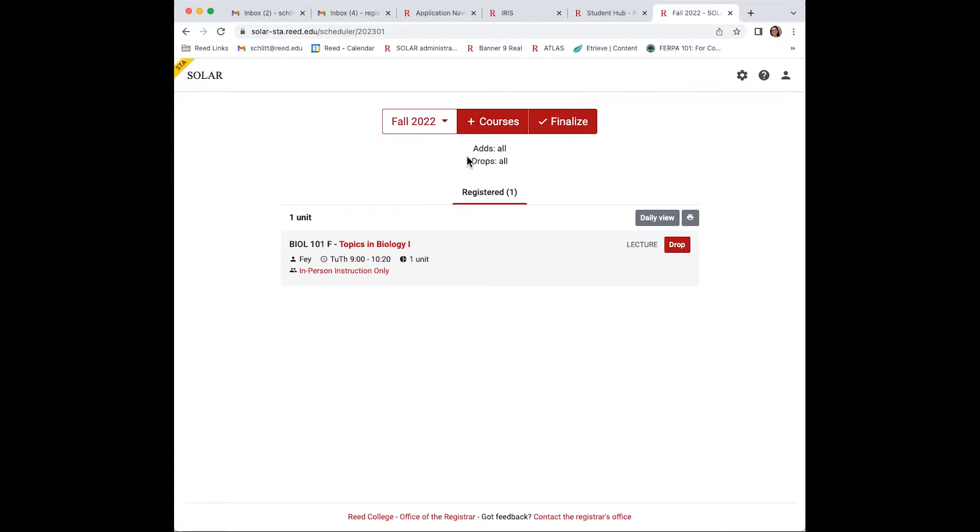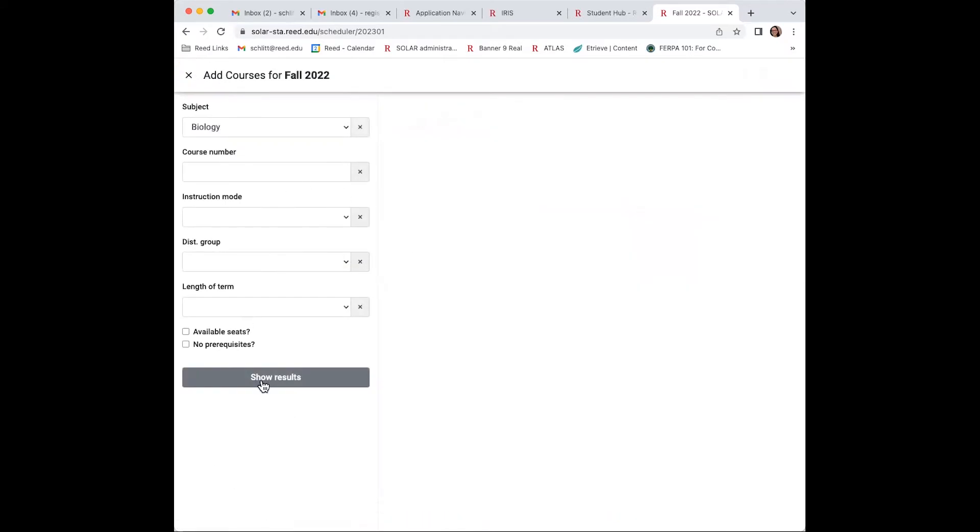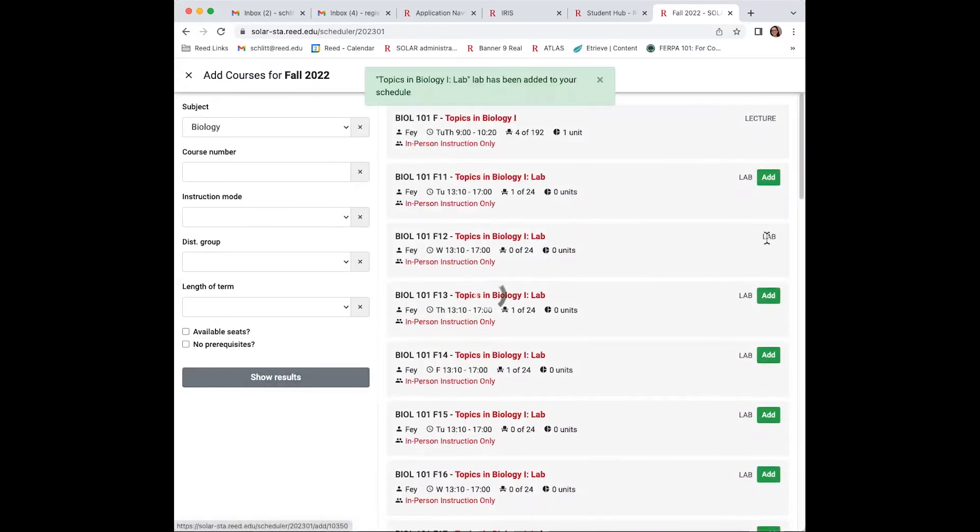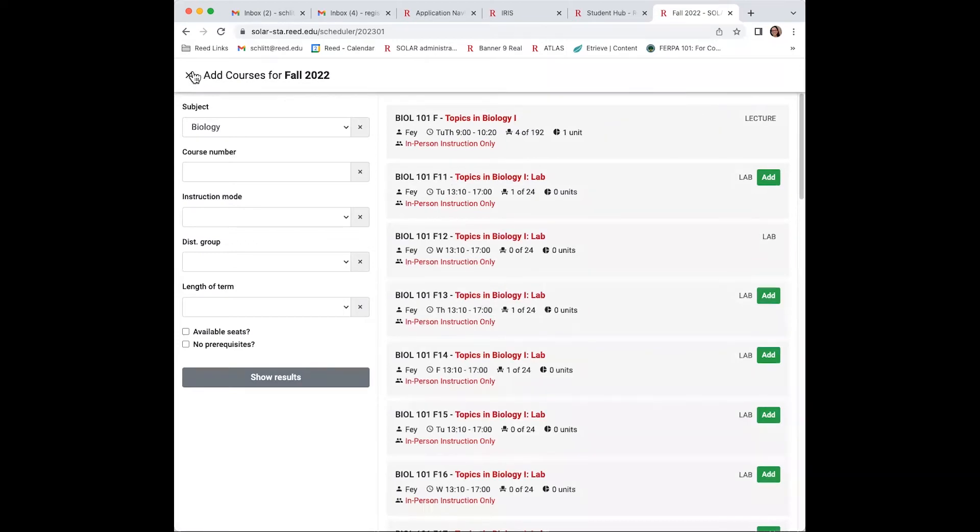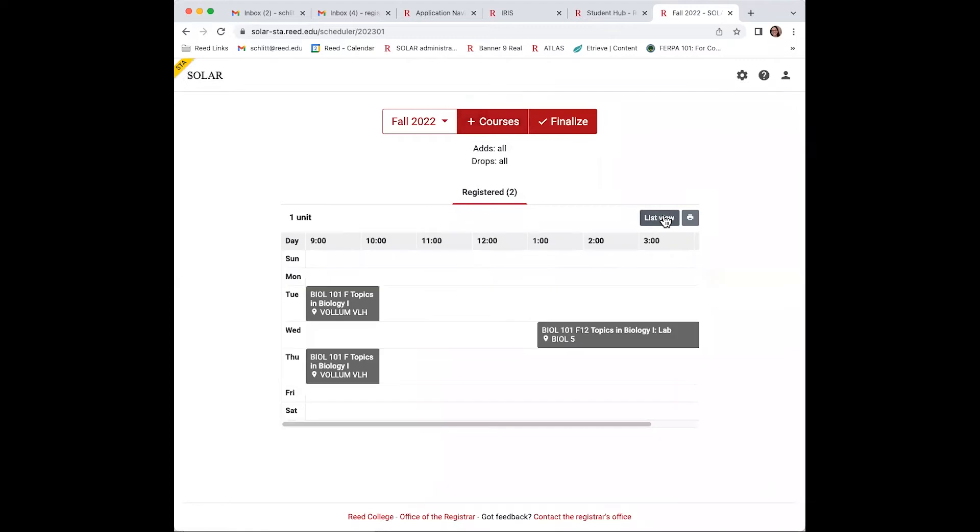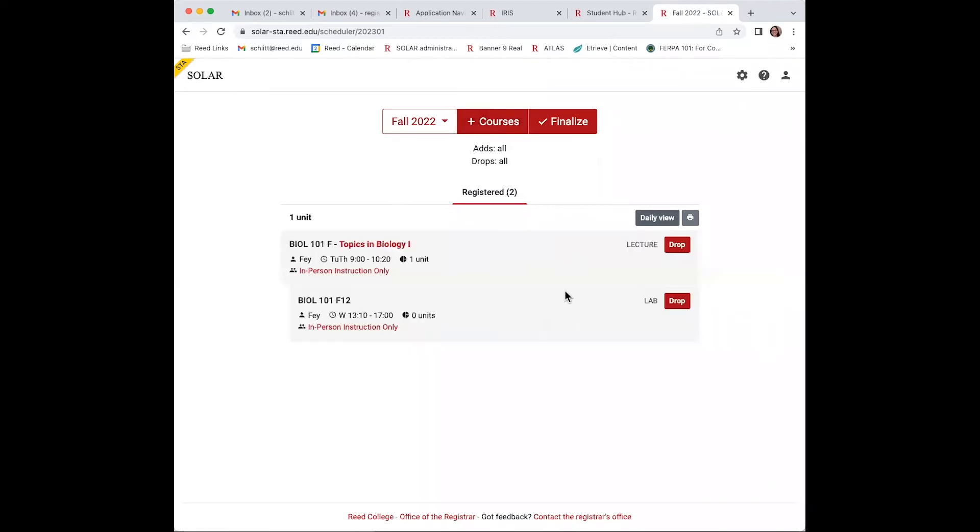Let's go back to biology and add that lab. This is a running list of the courses you're registered for. You can also see a view of it by hitting daily view.